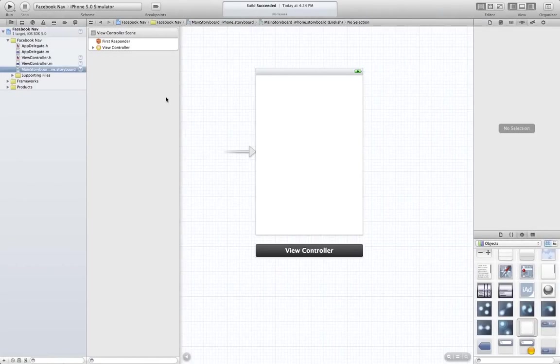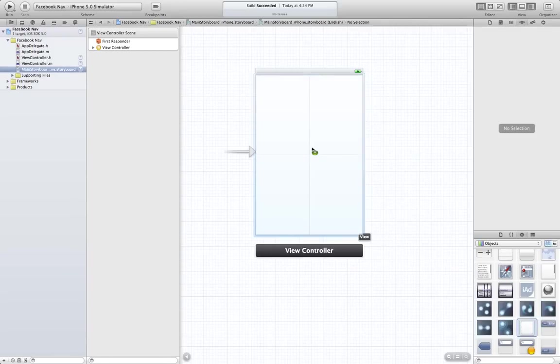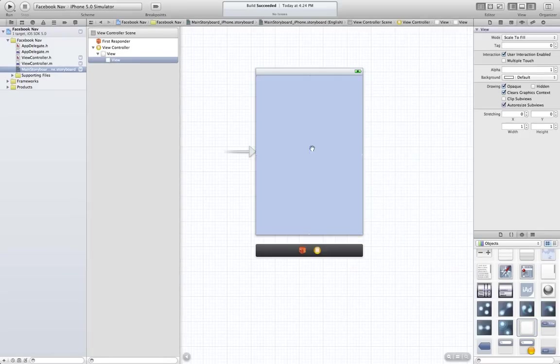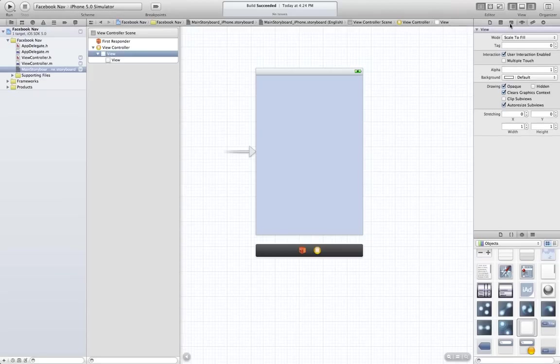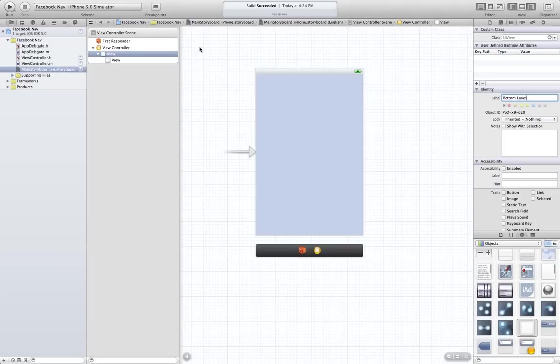Make a new project. I called mine Facebook Nav. We're going to have an empty storyboard. Go ahead, drag a view on top. Alright, I'm going to name this one bottom layer.